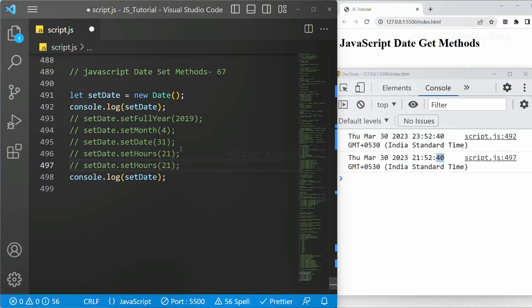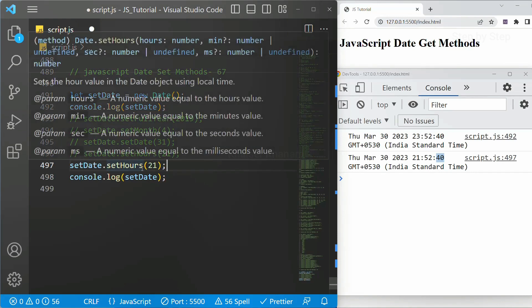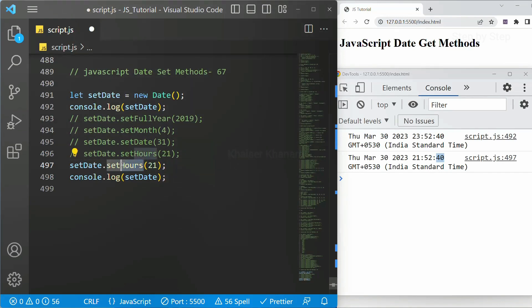So in the same way, these are very very useful when you want to make, when you want to display any clock inside your project. Then this method will be useful.